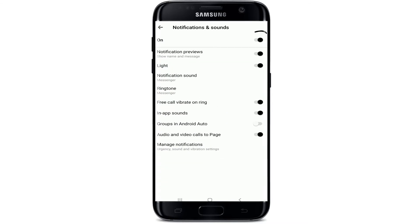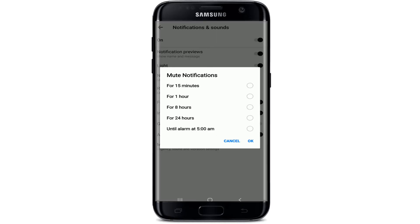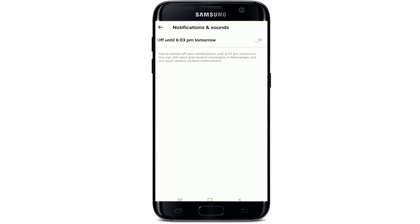At the very top, simply tap on this button. Once you do that, you'll see a pop-up. You can mute notification sounds for 15 minutes, 1 hour, 8 hours, 24 hours, or until your phone alarm if you have one set. Once you select your choice, tap OK and you'll be able to turn off your notifications. After you do that, your text message notification sounds will be turned off until a certain time.